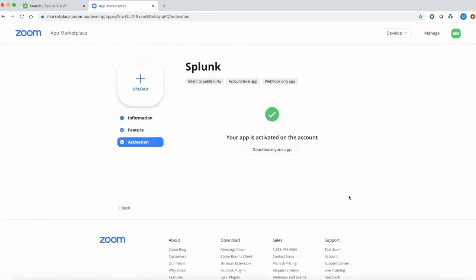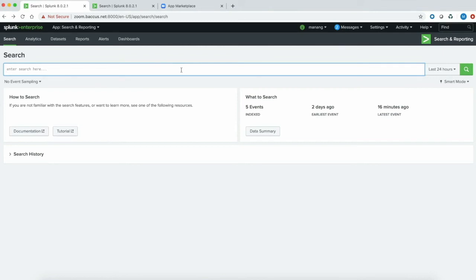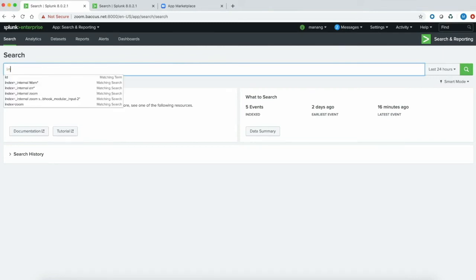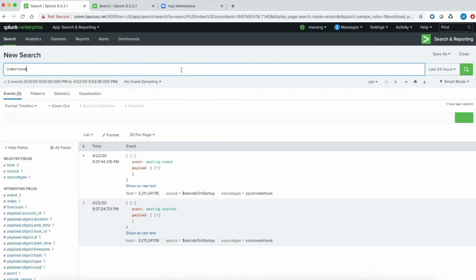Now that we've successfully set up configurations on the Splunk end and on the Zoom side, it's time to see if we're receiving data within Splunk. I went ahead and already created a new Zoom meeting, so I should see that data within Splunk. And sure enough, I'm getting two event types right now relating to the meeting I just started — meeting started and meeting ended events.